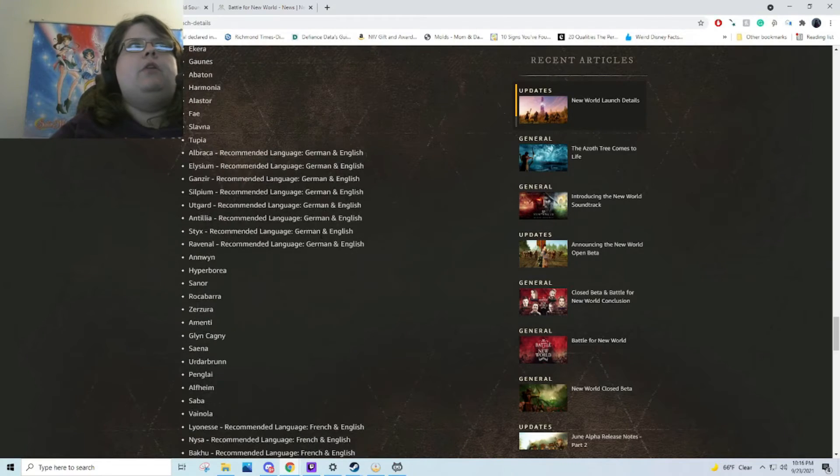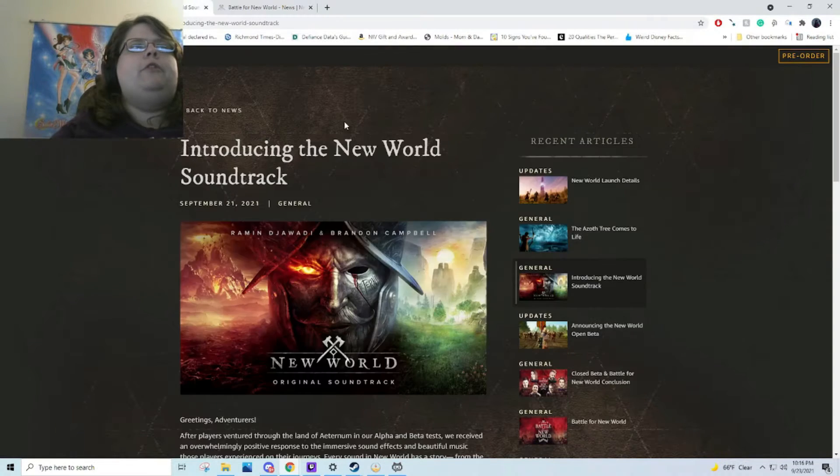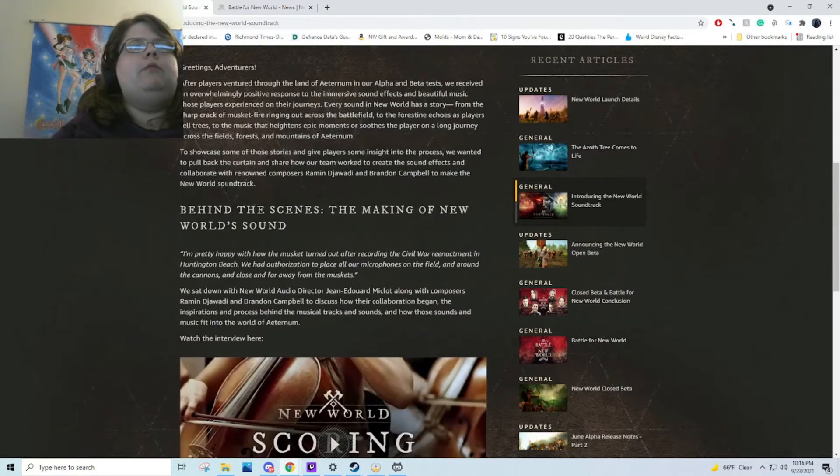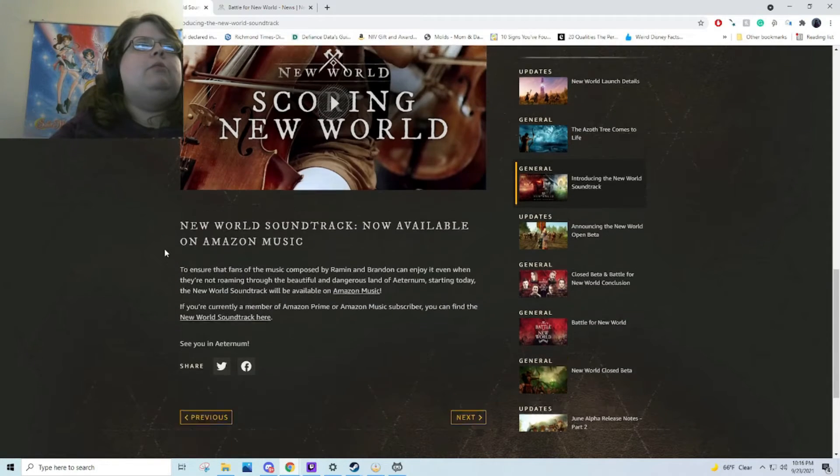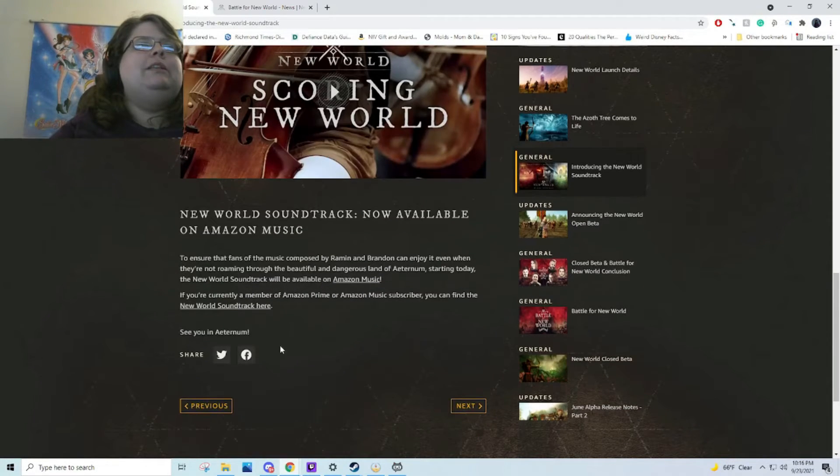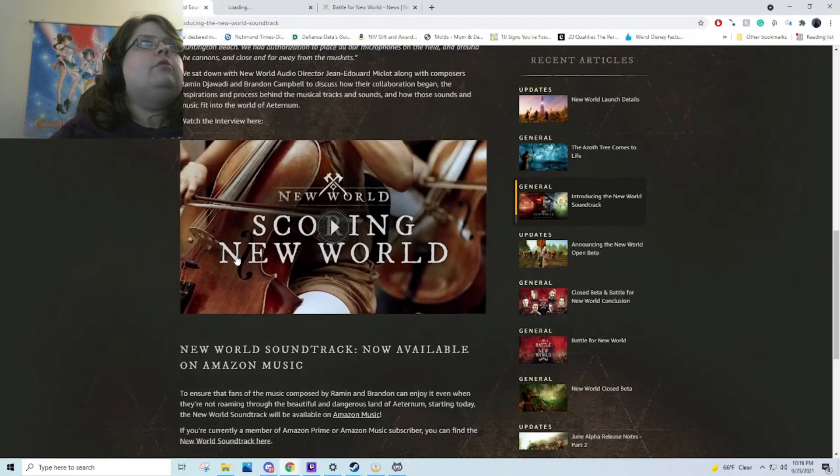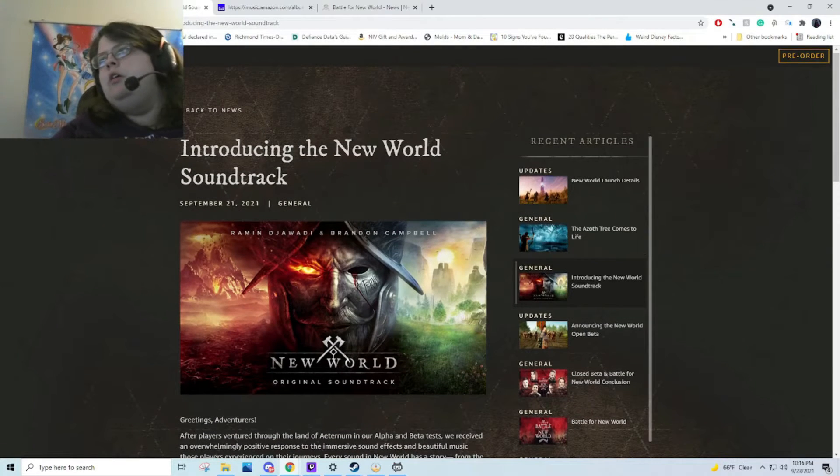That's what we know for the launch so far. They've also announced a New World soundtrack, which I'm looking forward to. I'm definitely going to be listening to it.